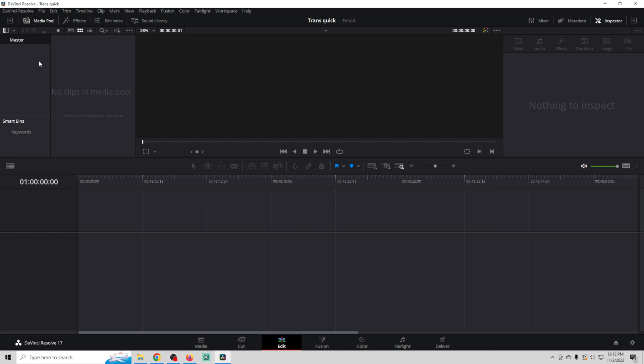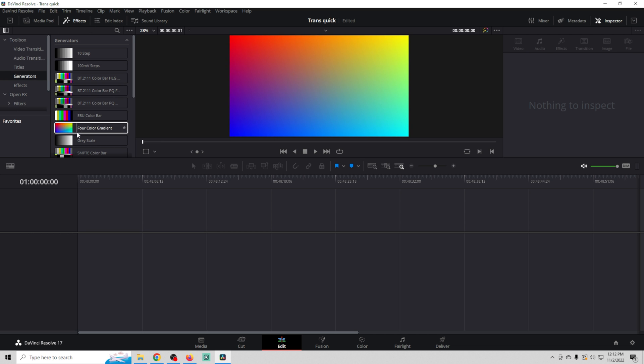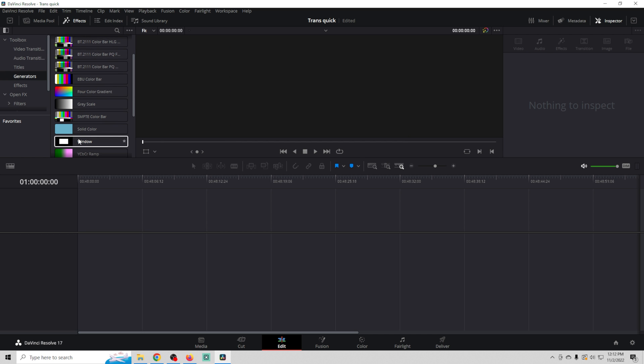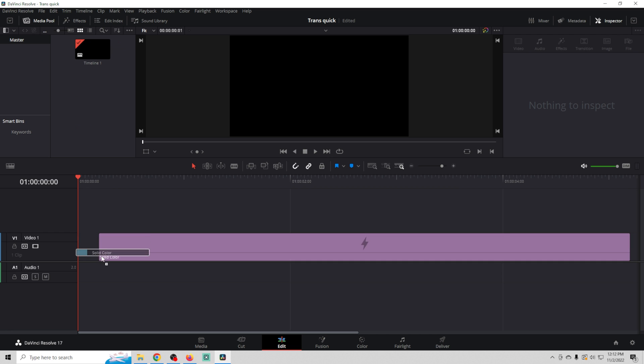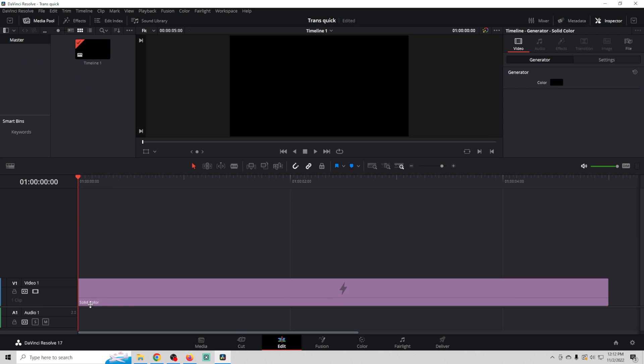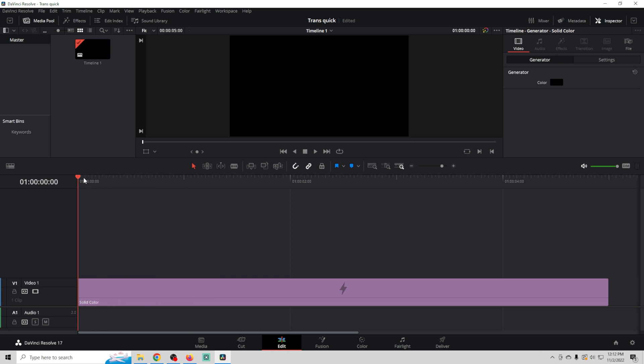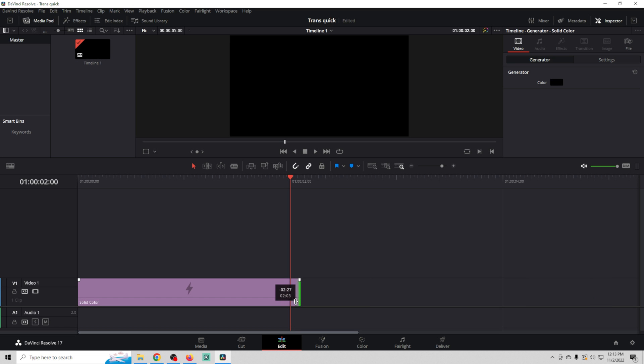Next thing we're going to do is go into our effects and go to generators and we're going to grab a solid color, drag it down here. We do not need all that space there because we're not going to add any audio in this particular case. And I'm going to move my playhead out and we're going to make our transition two seconds long. So I'm just going to move this out to the two second mark.